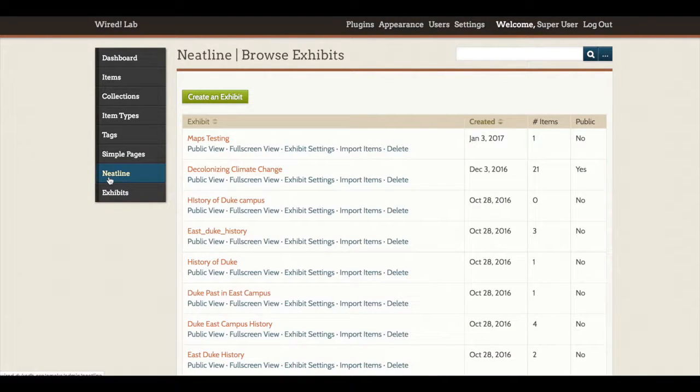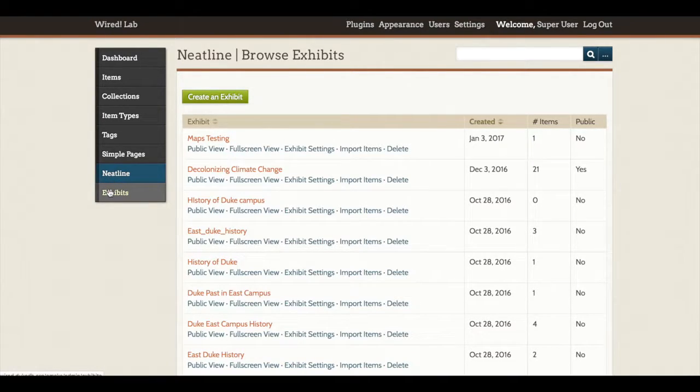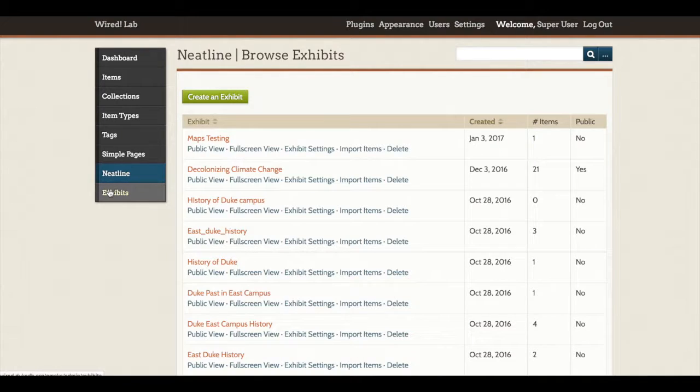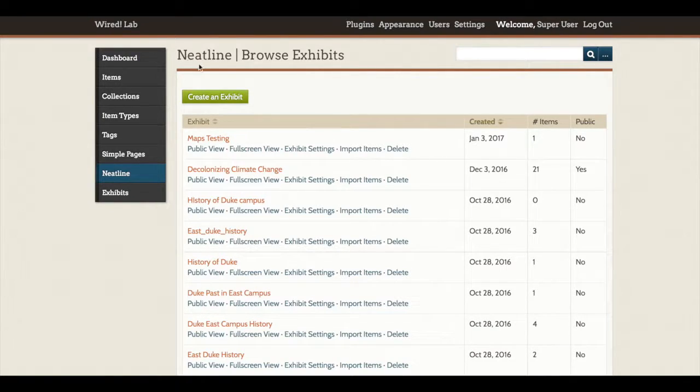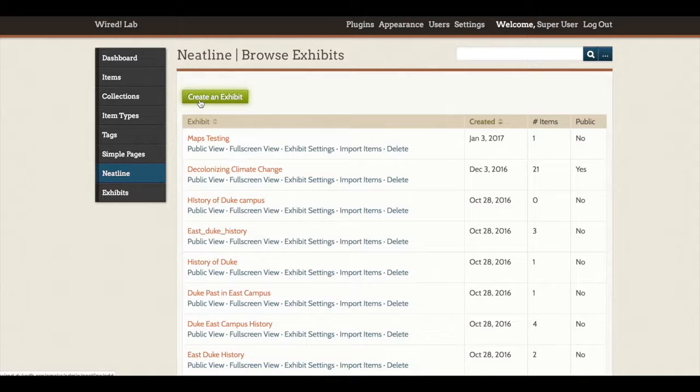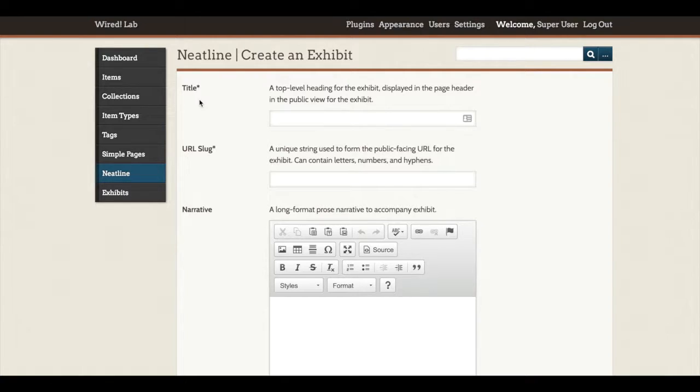In this Browse Exhibits page, this should look very similar to the Browse Exhibits page that we have for Omeka, and for the Browse Items and Collections pages that we have in these areas above. To begin an exhibit, I will click the Create an Exhibit button. And as with Omeka Exhibits, I will need to add a little bit of metadata to create my first exhibit.